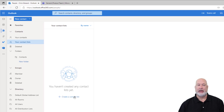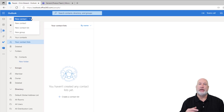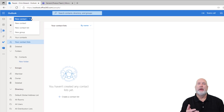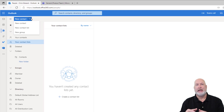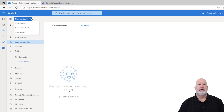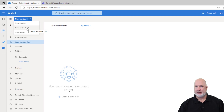I could create a new list right here. You can also create a new list from this dropdown. I do want to point out, if you see that 'new group' option — a group is something that has a shared calendar, a shared email, shared files. When you make a new team in Microsoft Teams, it creates a Microsoft group. What you're looking for here is 'new contact list.'